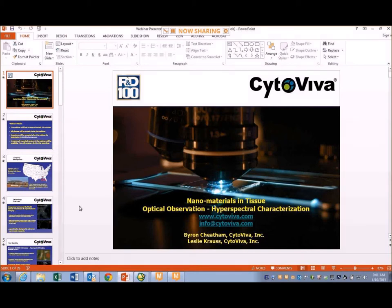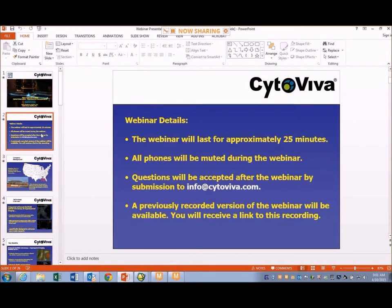We thank you for joining us. After this webinar, if you have questions and would like more information, please feel free to contact us. The webinar will last approximately 25 minutes. We've muted calls during the webinar and will accept questions after at info@CytaViva.com. We also have a recorded version of the webinar so that you can receive a link to review it in more detail later or share with colleagues.